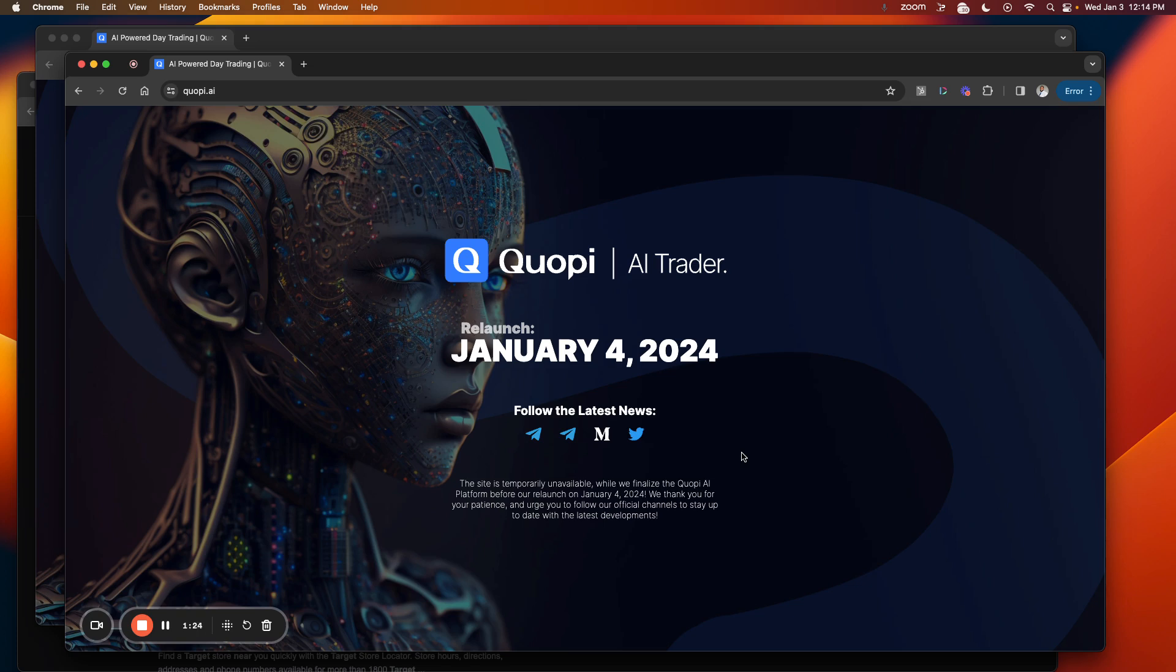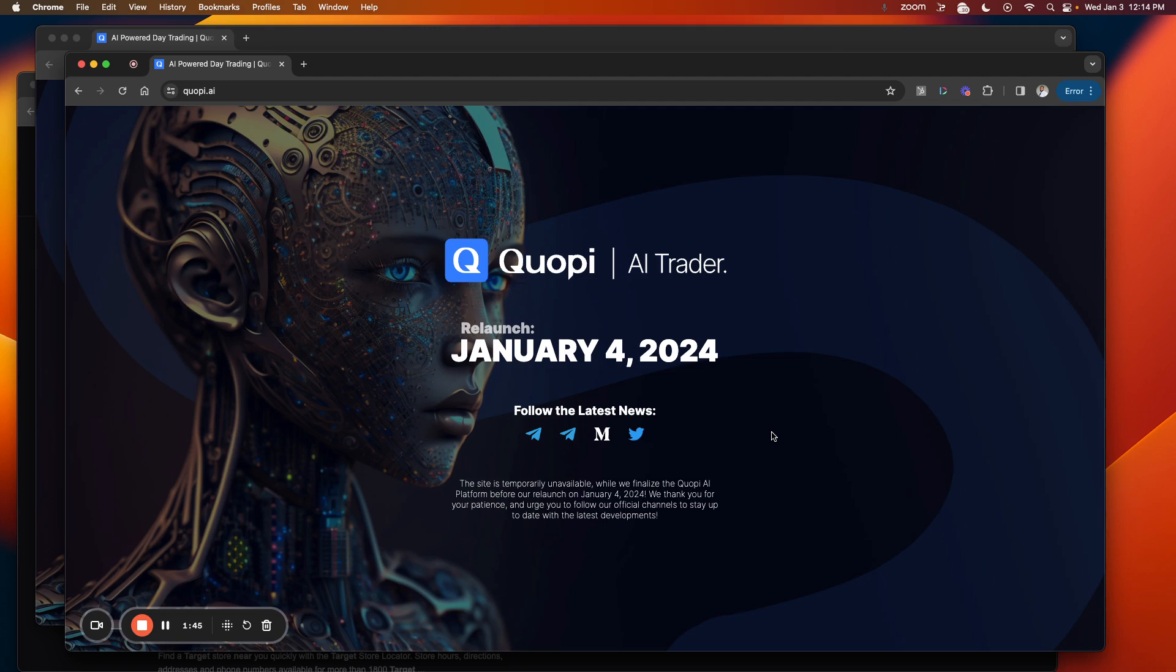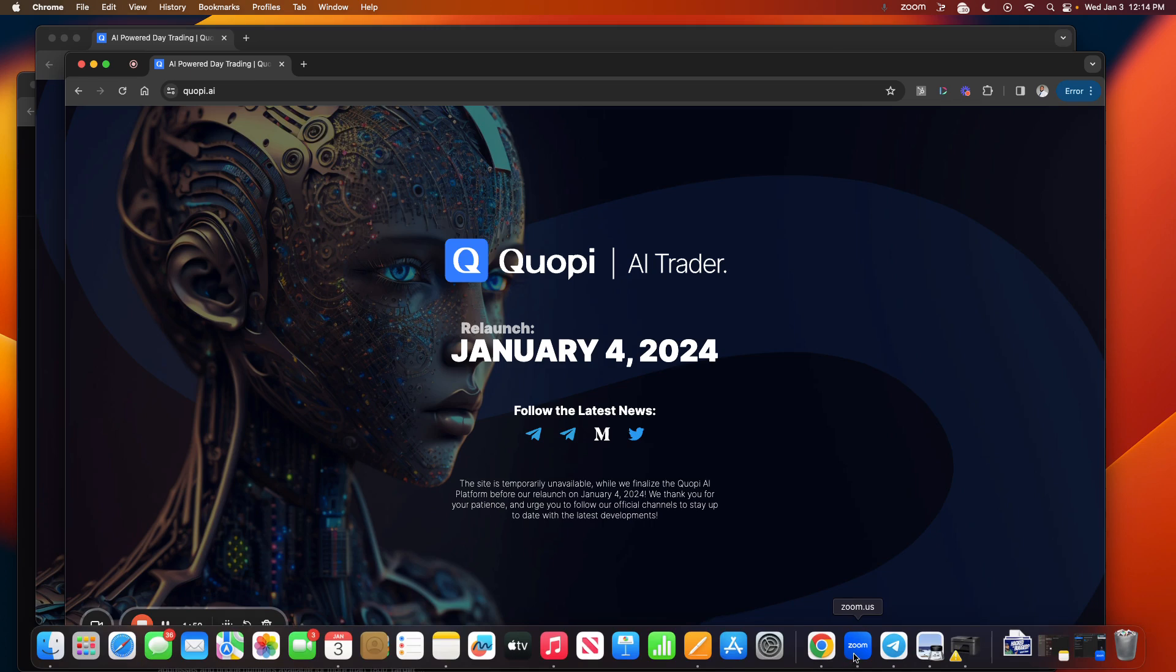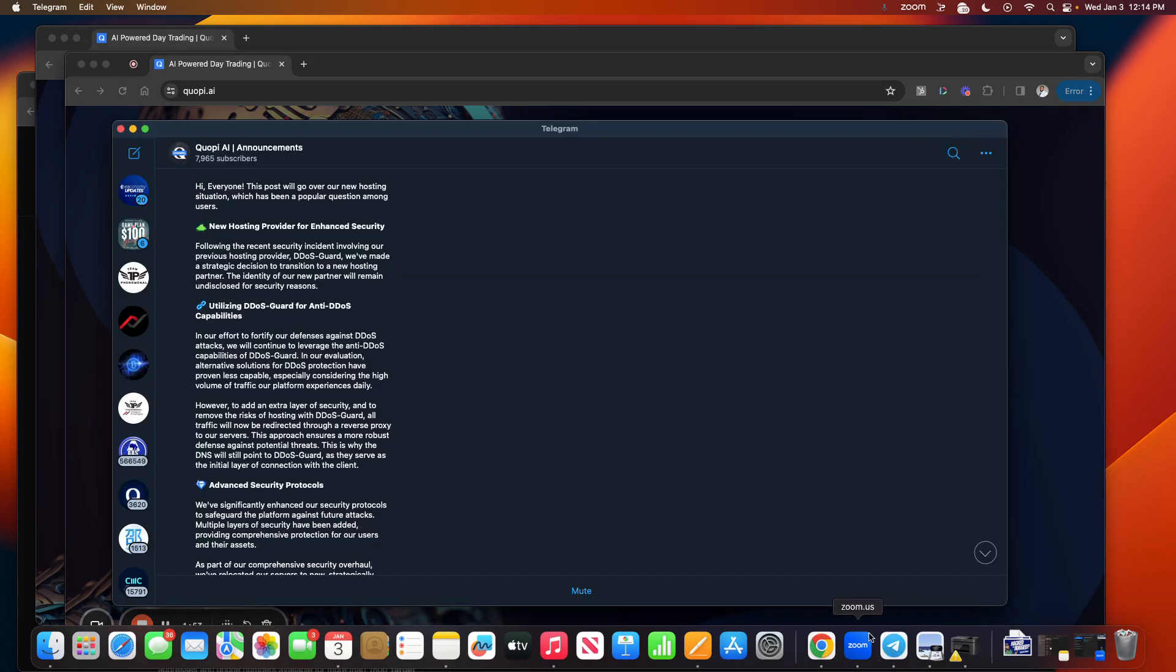Quopi sent out messages everywhere, all of their social media channels. They sent it out to Discord, they sent it out to Telegram, they sent it out to their Medium, they put it out everywhere. They said we're going to lay out our hosting plan. We're going to go over that today and I'm glad that they are doing this, taking some precautions ahead of time to make sure that the platform is safe.